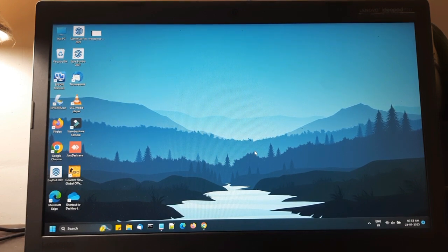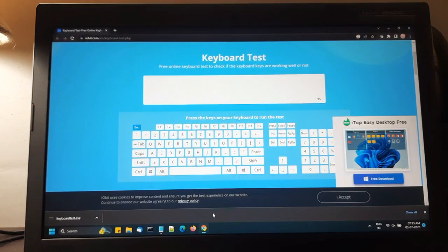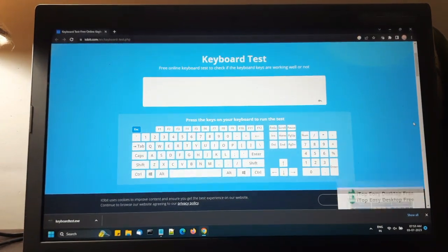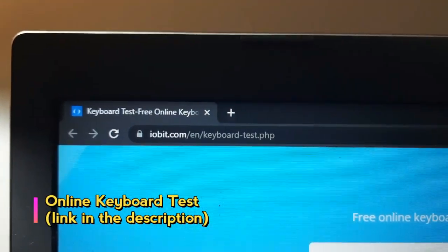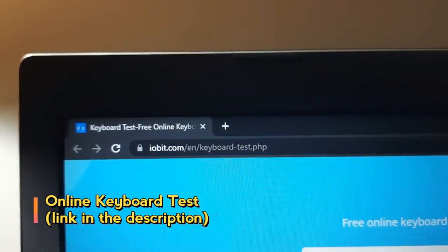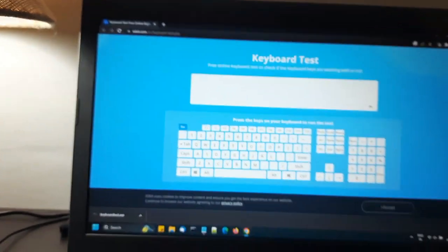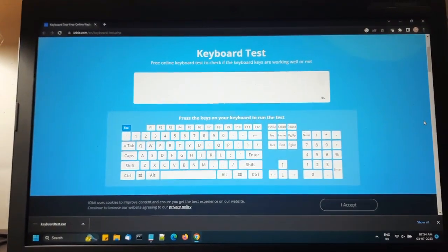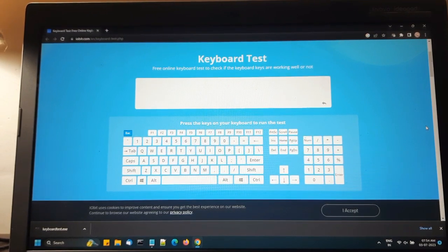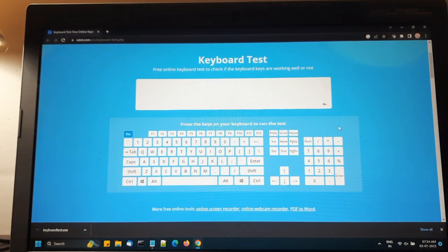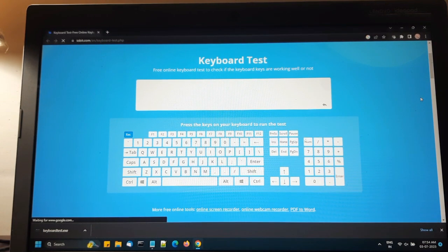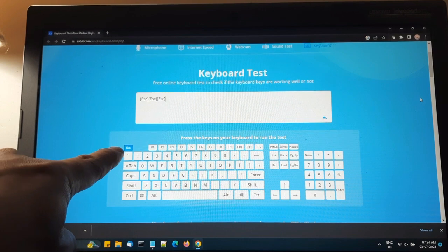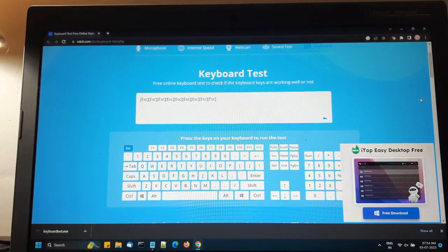I'll show you the address. You can go to this link: iobit.com/en/keyboard-test.php. And if you go there you can see which key is causing the problem. Now I haven't pressed any key on the keyboard. It is showing that the escape key is pressed, right? As you can see, the escape key is going on.